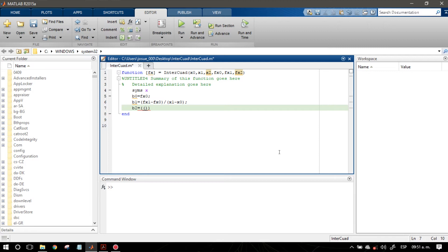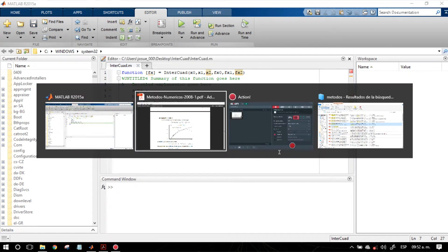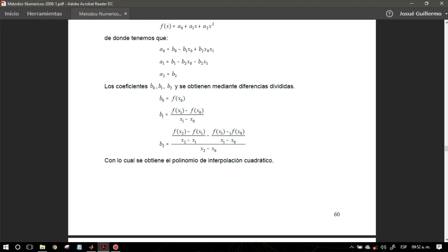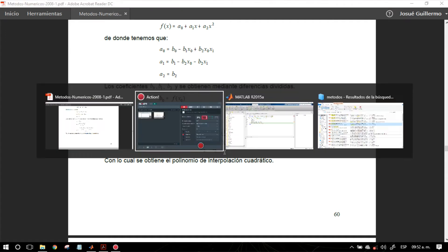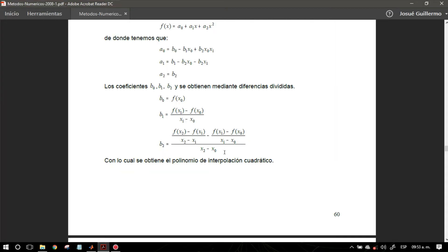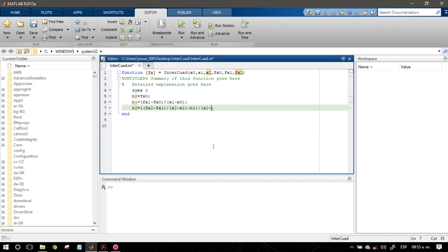b2 va a ser igual a: f(x2) menos f(x1) sobre x2 menos x1, menos b1. Observamos en la ecuación de b2 que la parte del lado derecho después del signo menos es lo mismo que b1, entonces simplemente lo sustituimos. Todo esto es la parte del numerador, y el denominador es sencillamente x2 menos x0. Entonces va a ser x2 menos x0, punto y coma.